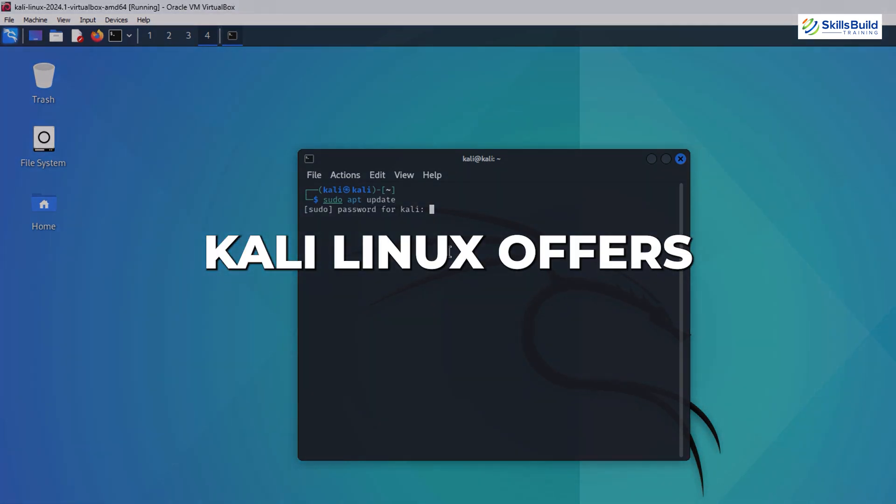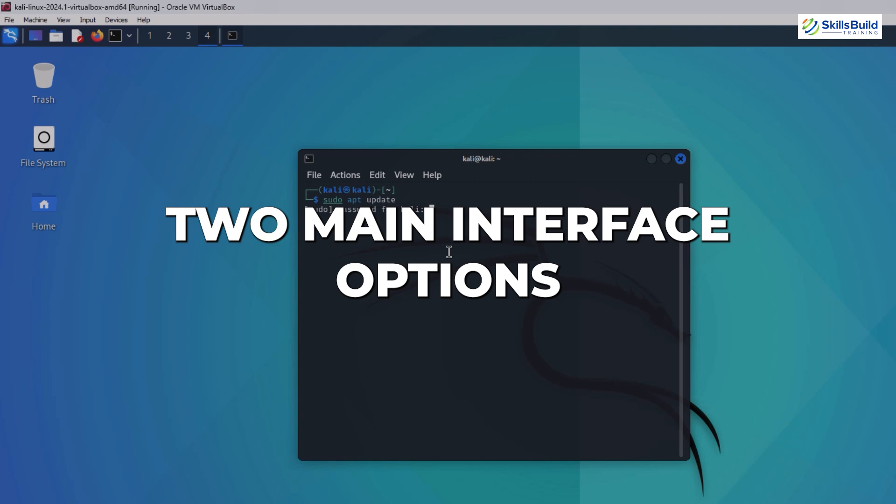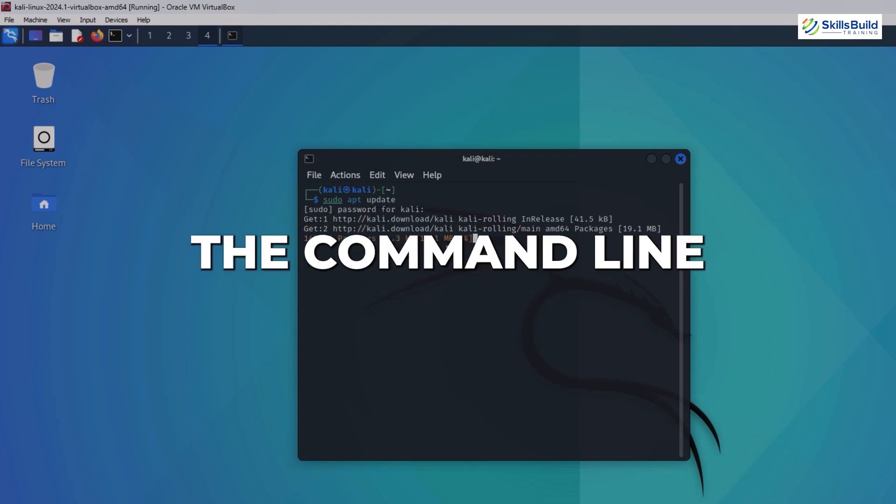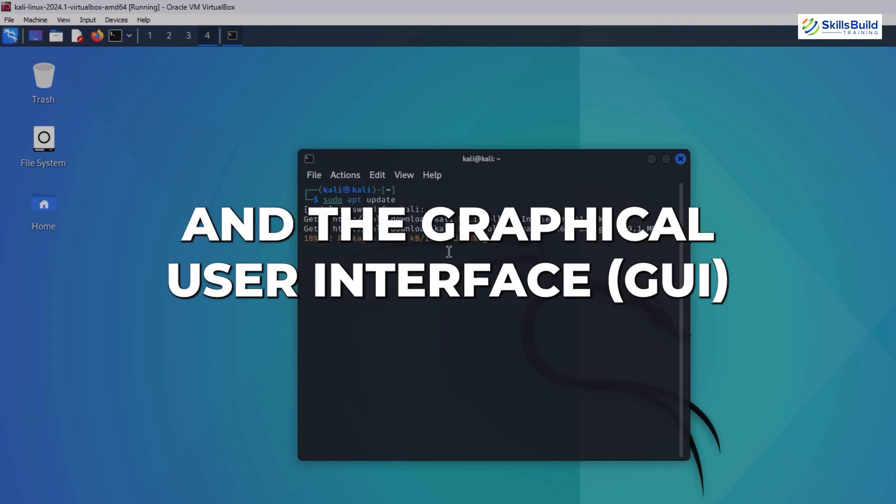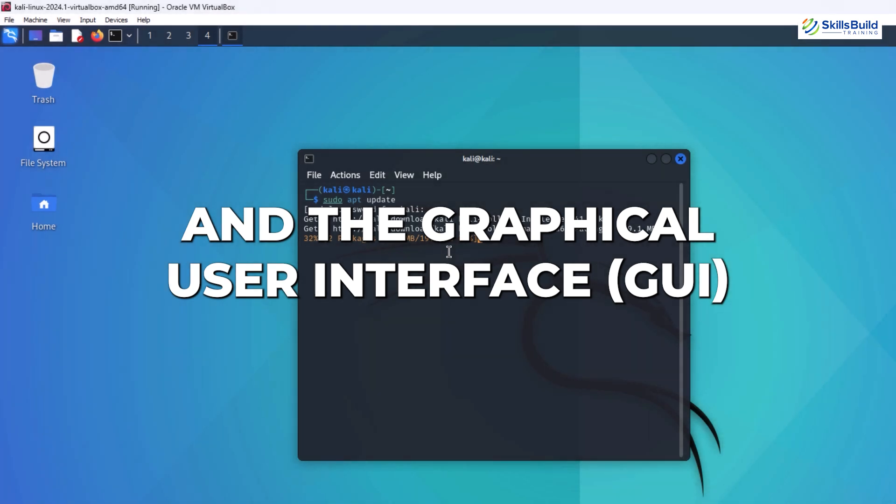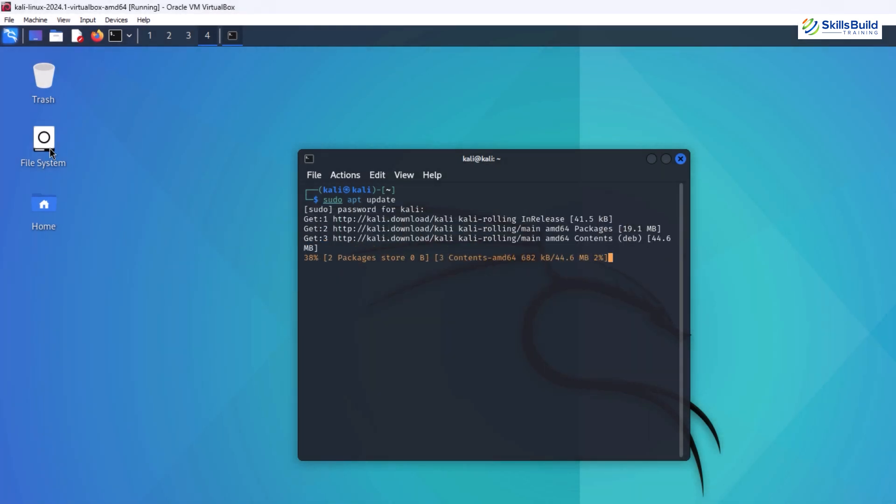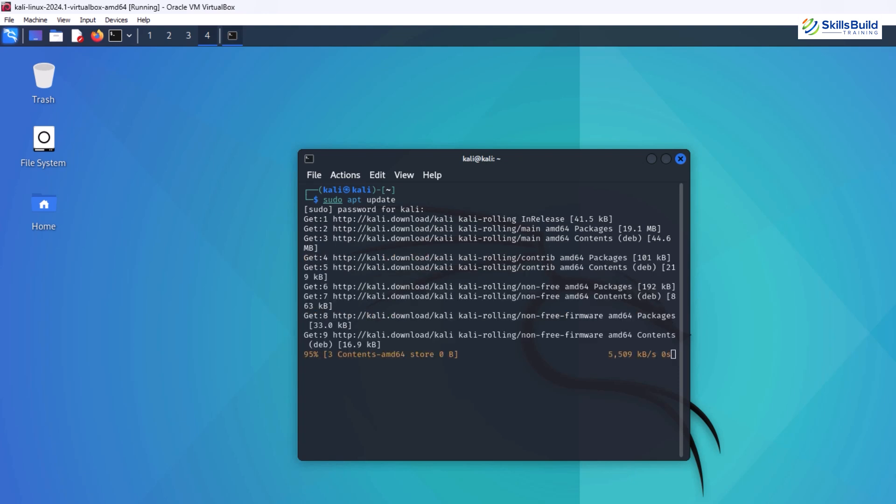Kali Linux offers two main interface options: the command line and the graphical user interface. The command line, familiar to Linux users, is a text-based interface where you interact with the system by typing commands. This offers granular control but can be intimidating for beginners.